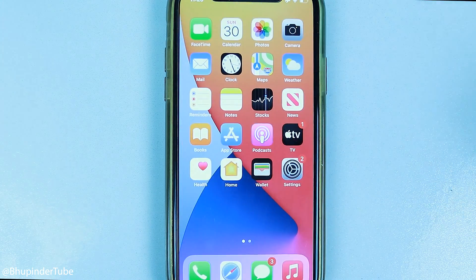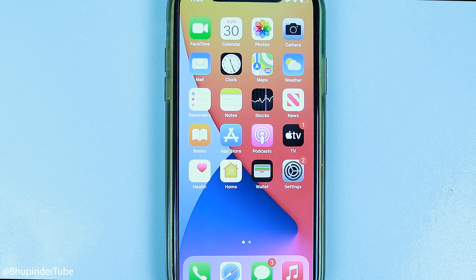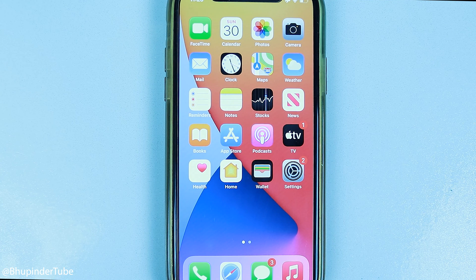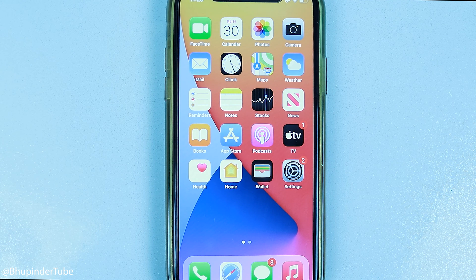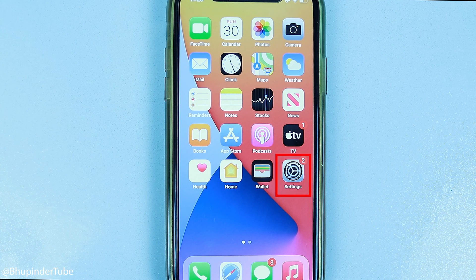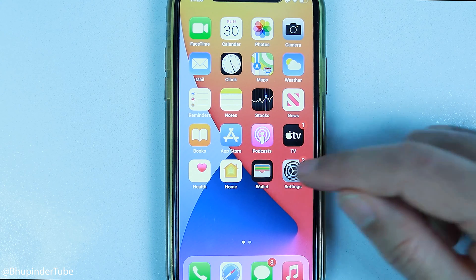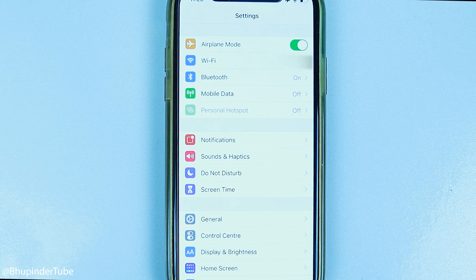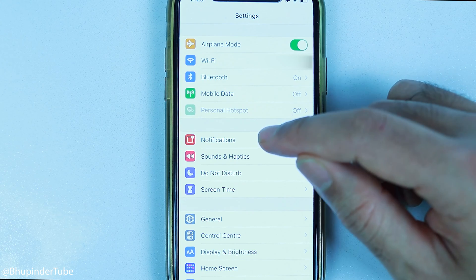To turn off notifications from any other apps and services, go to Settings. Here, simply select Notifications.